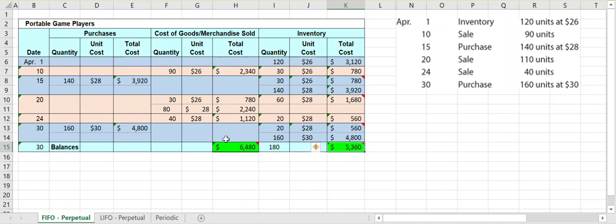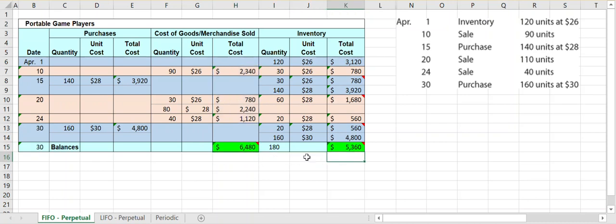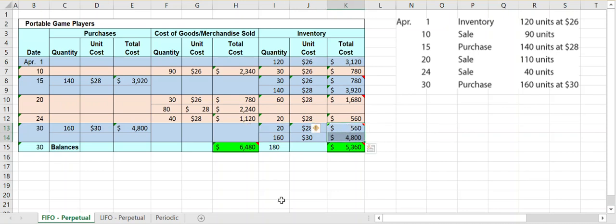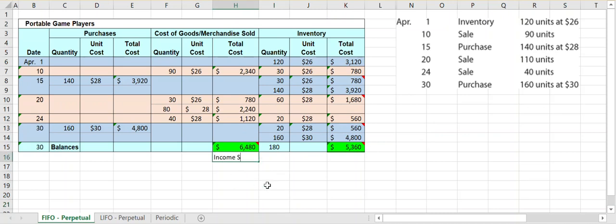To find the total cost of goods sold, we sum together all the cost-of-goods-sold entries. For ending inventory, we look only at the last day's inventory balance: 180 units totaling $5,360. The total cost of goods sold of $6,480 appears on the income statement in the multi-step format, and the ending inventory value appears on the balance sheet in the current assets section.